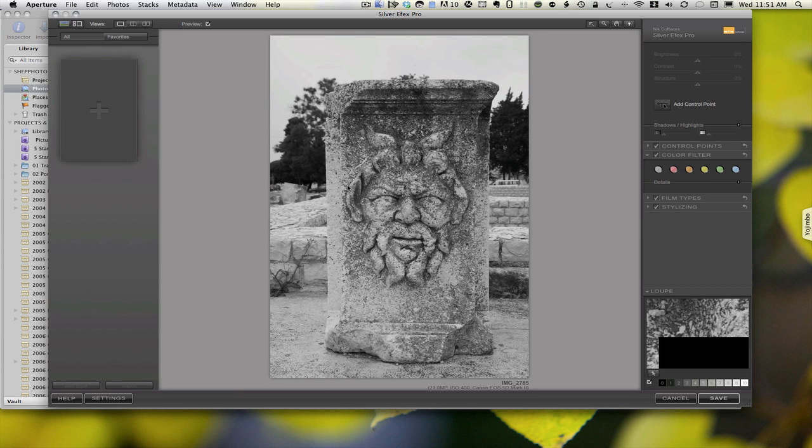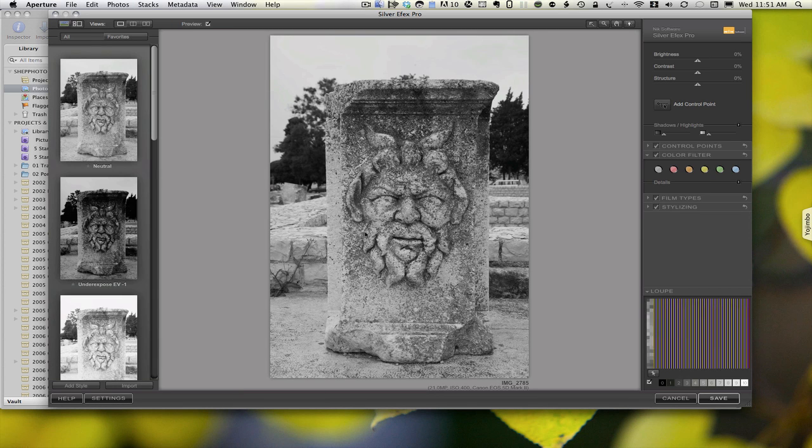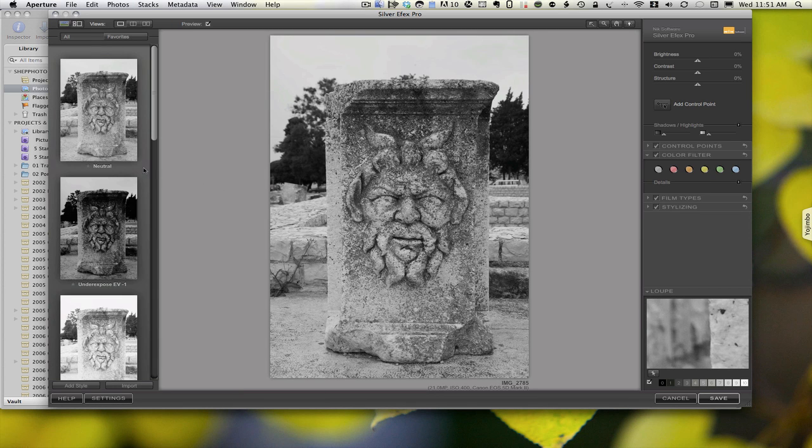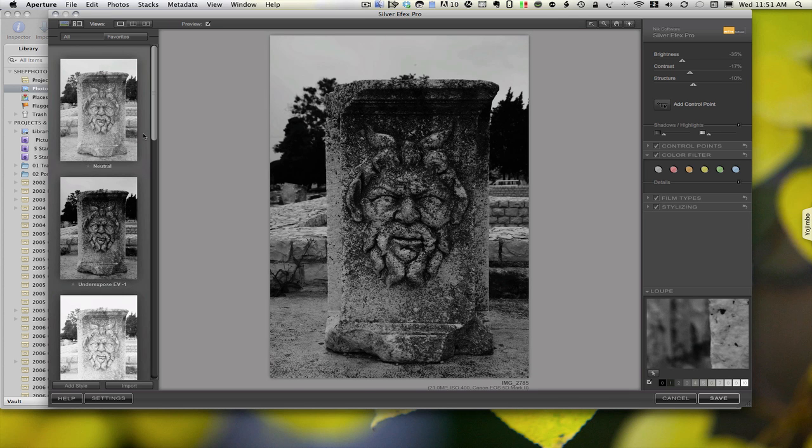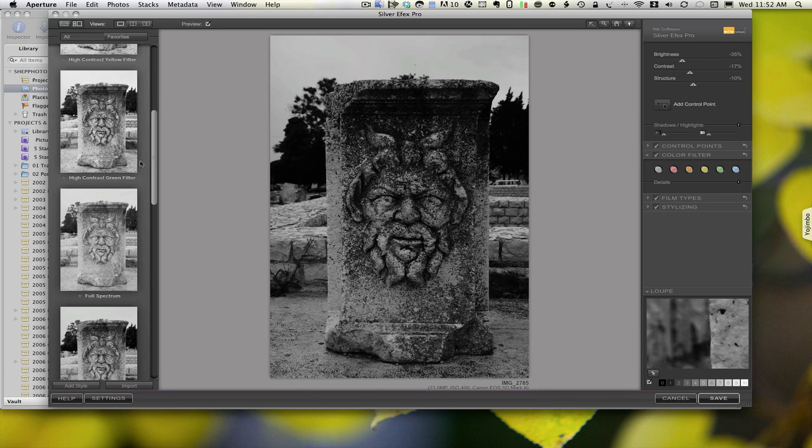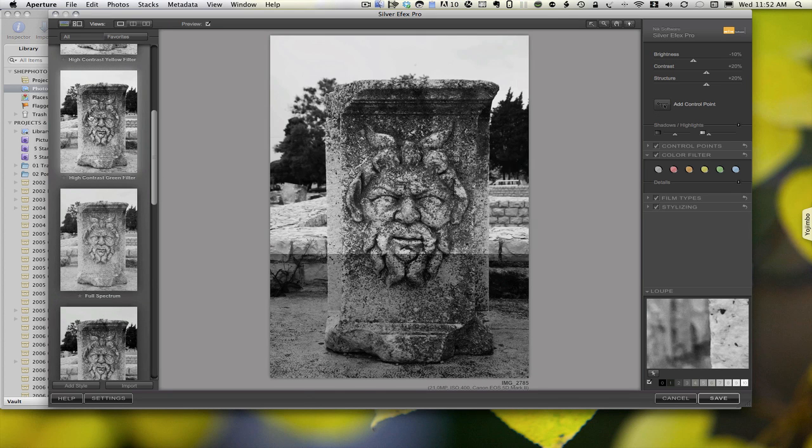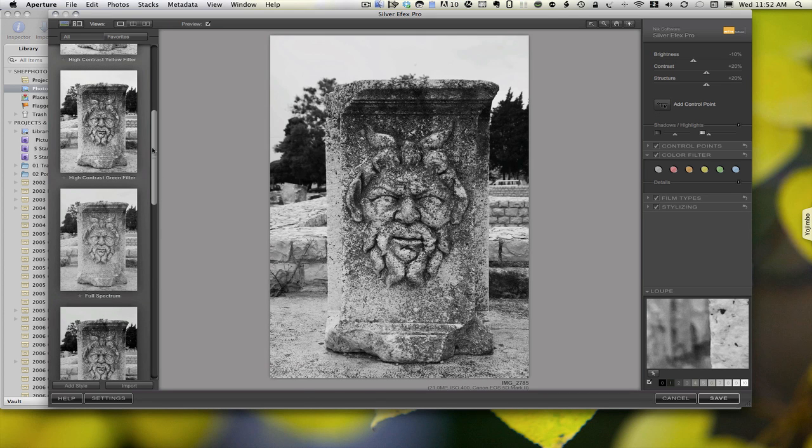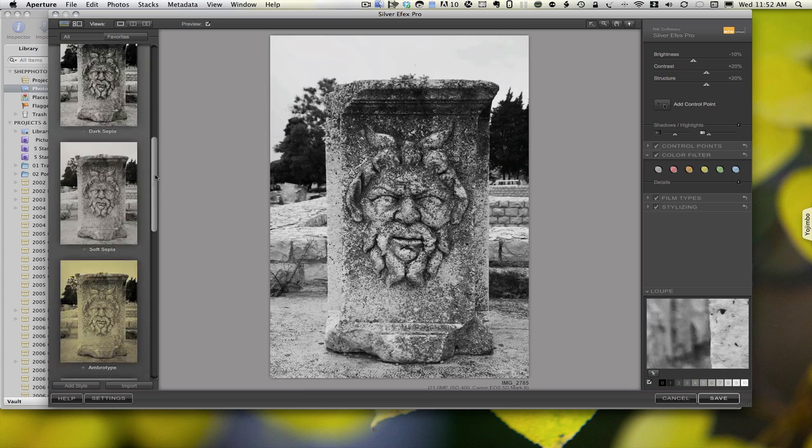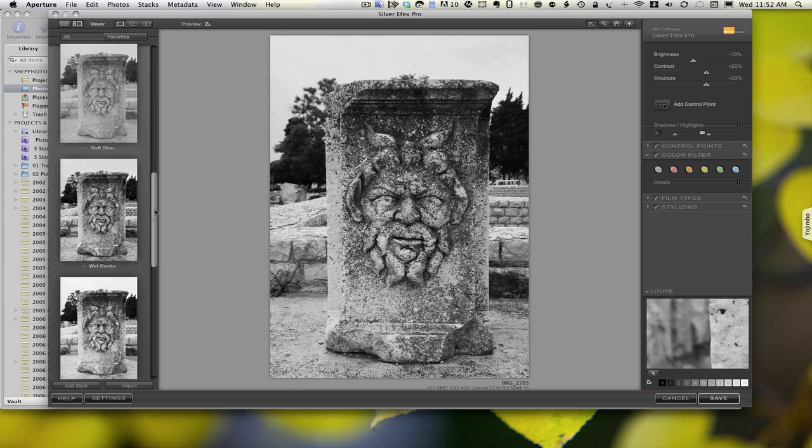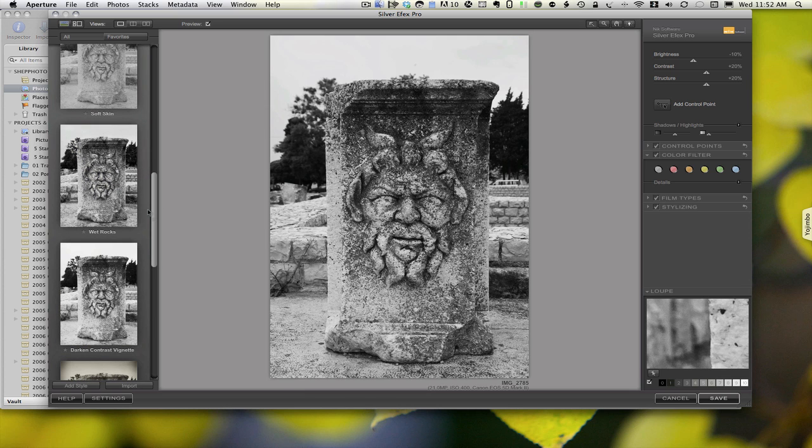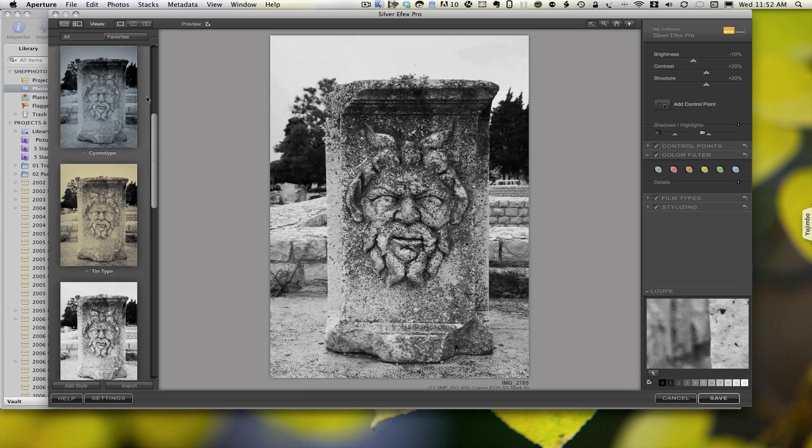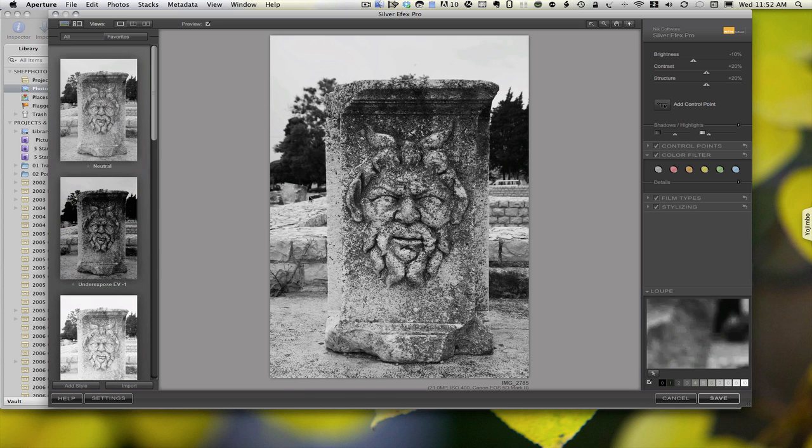And so, here's the plug-in. This particular one allows me to do a lot of work to change the tone of the picture, if I want to convert it to black and white, or sepia, or anything else for that matter.